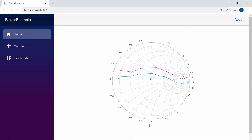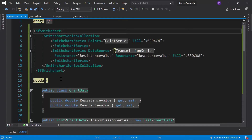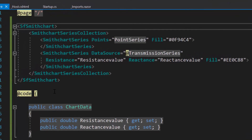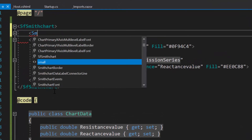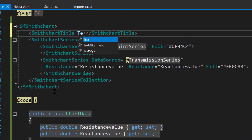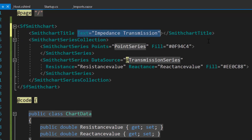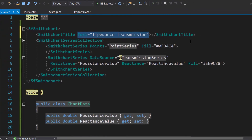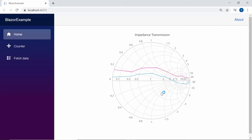Now I'm going to show you how to set a title for the chart. To set a title, I need to define a SmithChartTitle tag and set its Text property as "Impedance Transmission". Here you can see the Blazor Smith chart displaying the main title as Impedance Transmission.